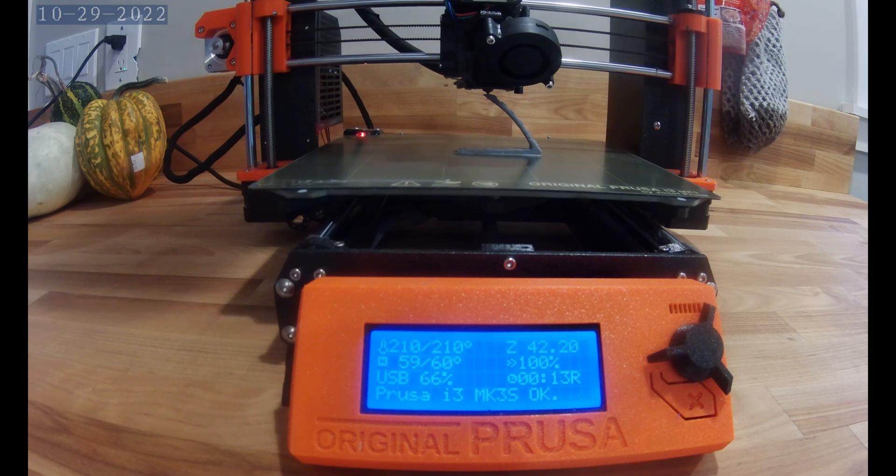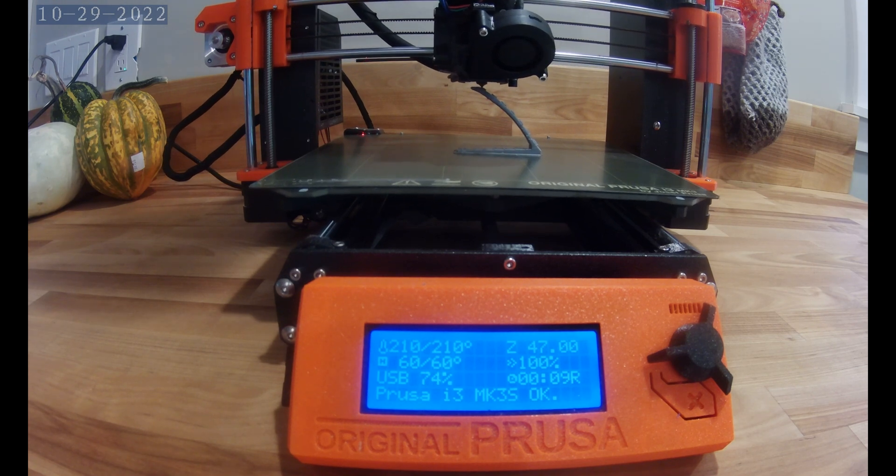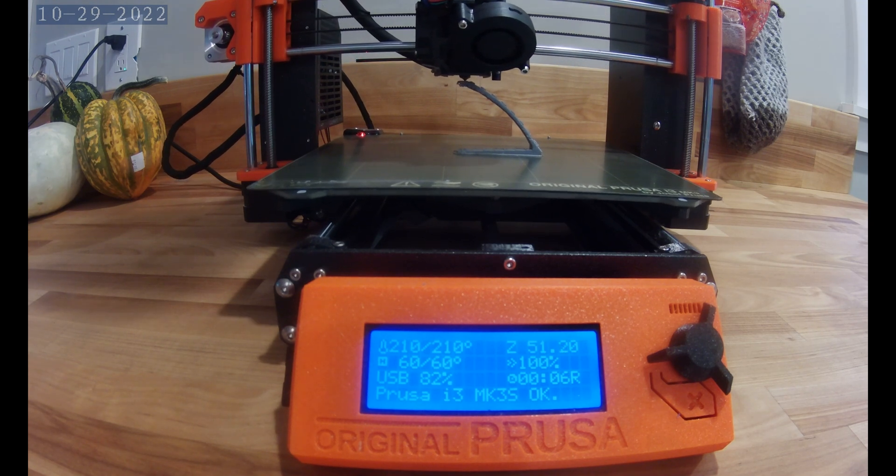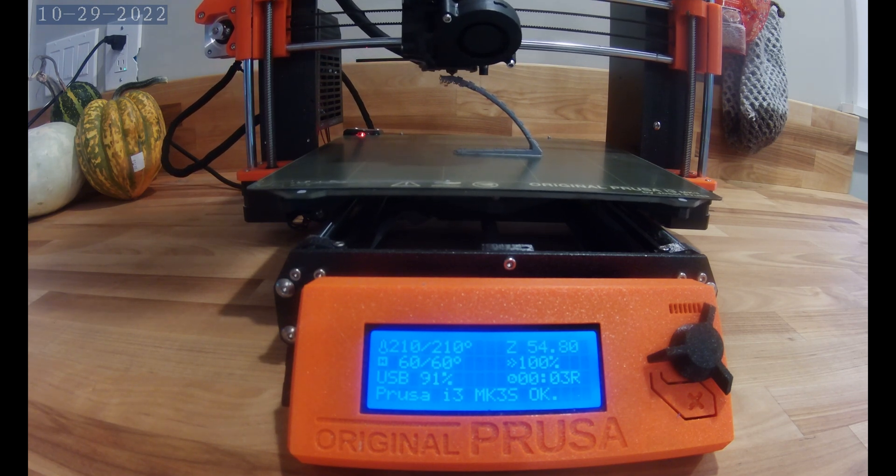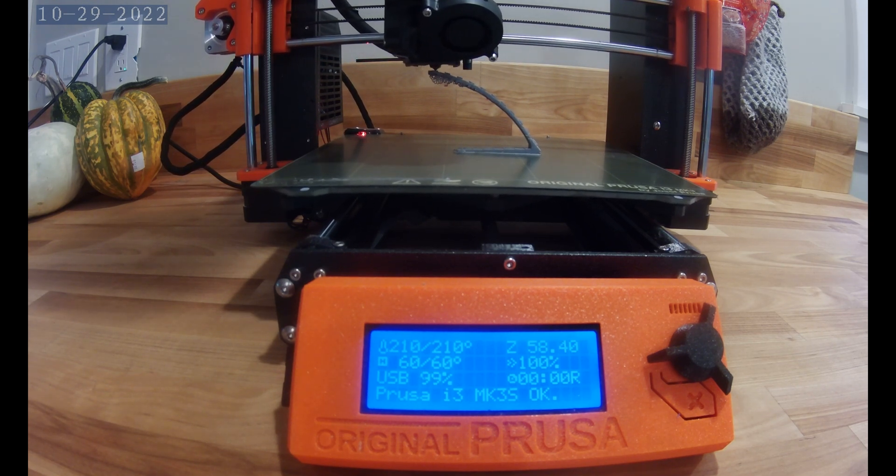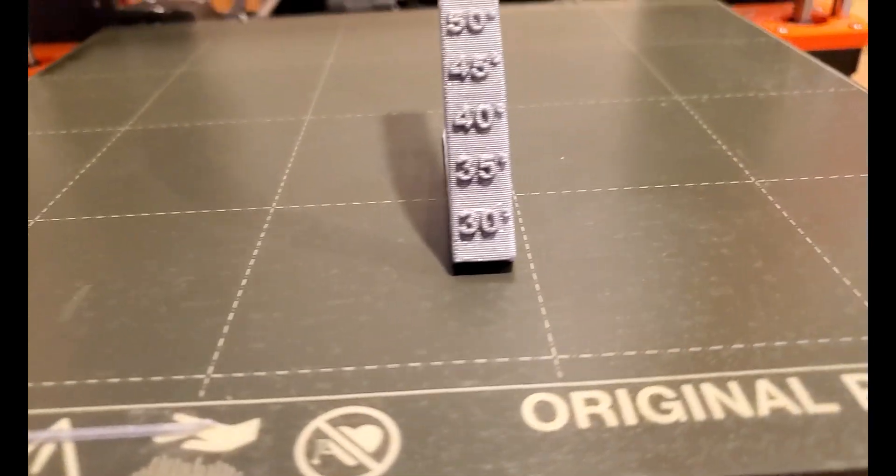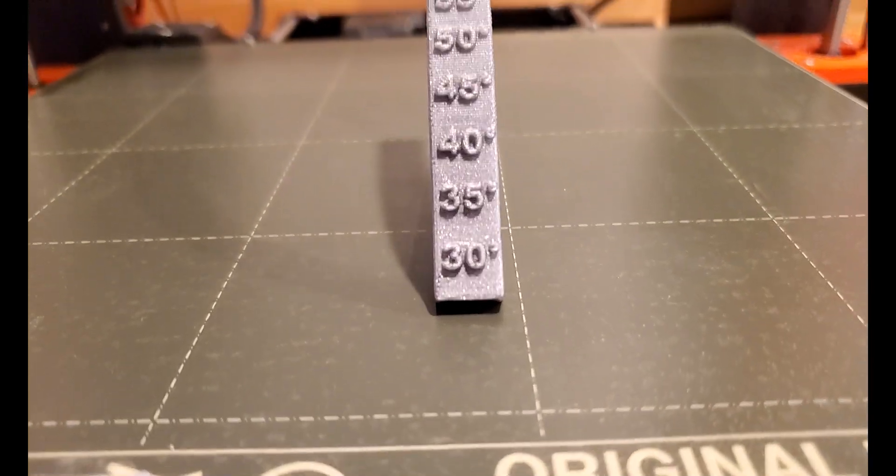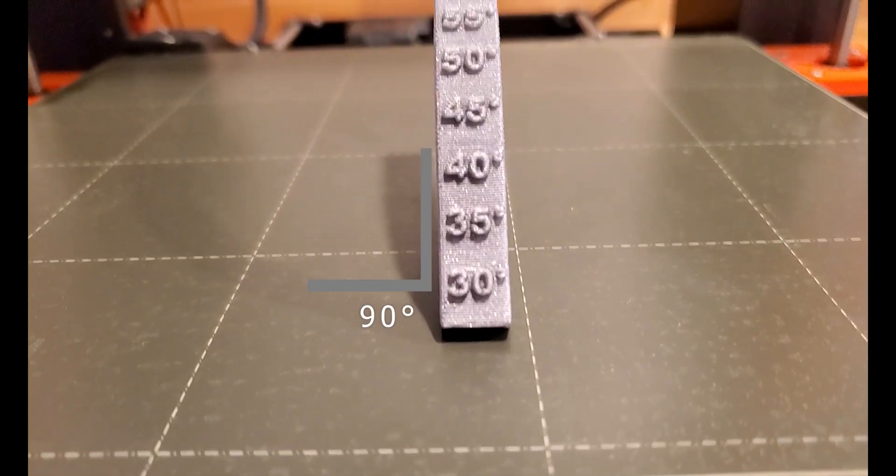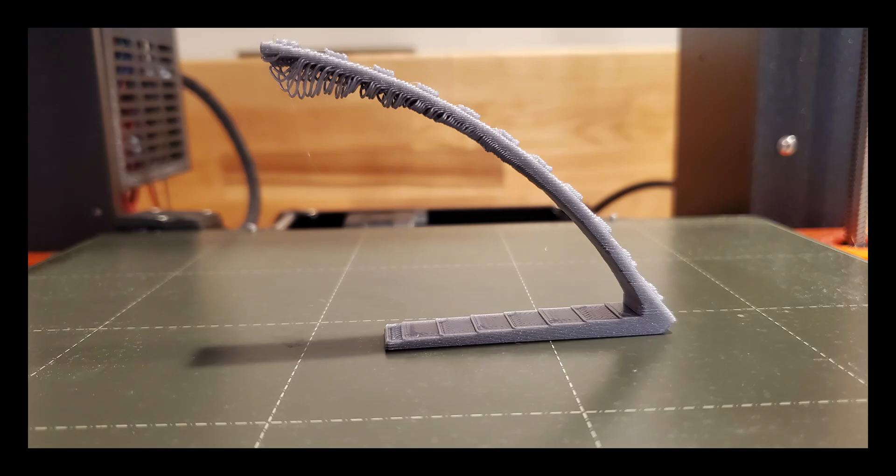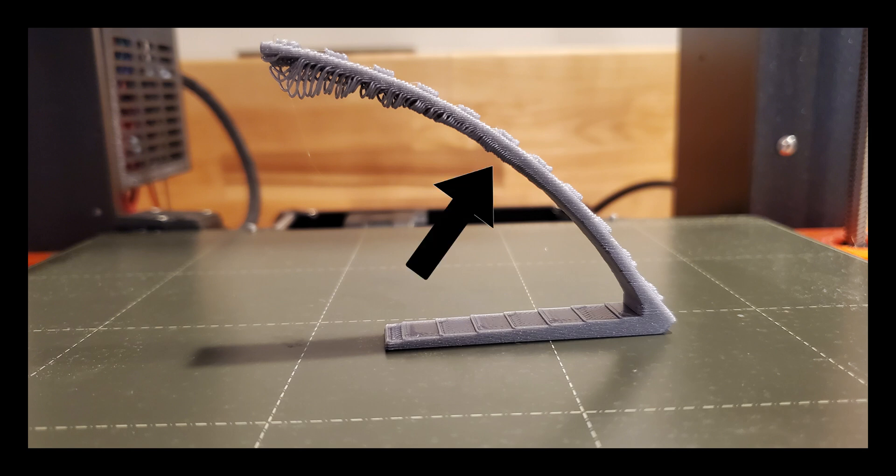I have printed an overhanging test piece so we can see what this printer is capable of printing. We can see that 90 degrees prints with no problem. We can also see that if we keep our overhangs below 50 degrees, this printer can do a pretty good job.